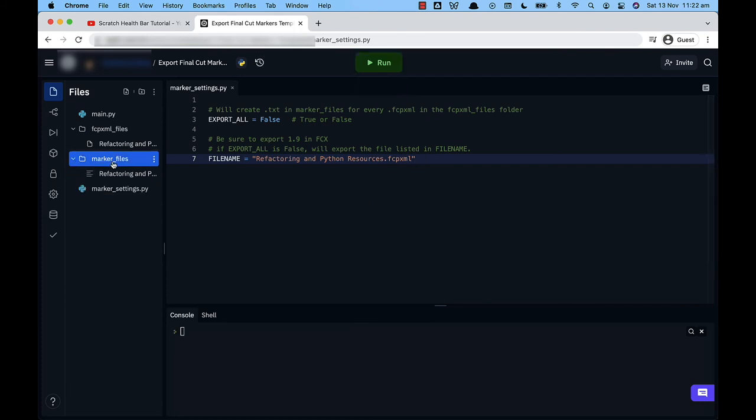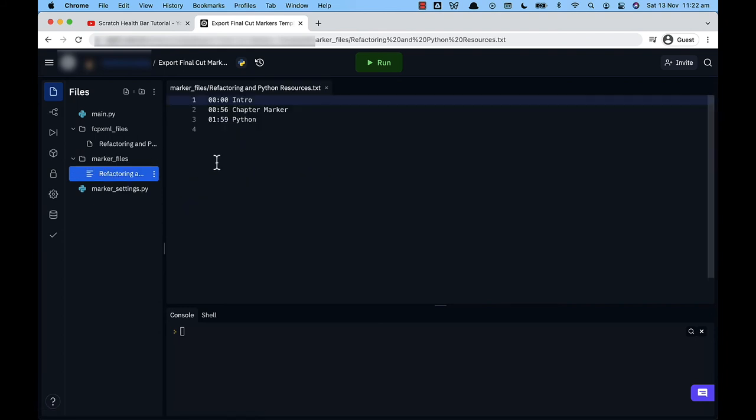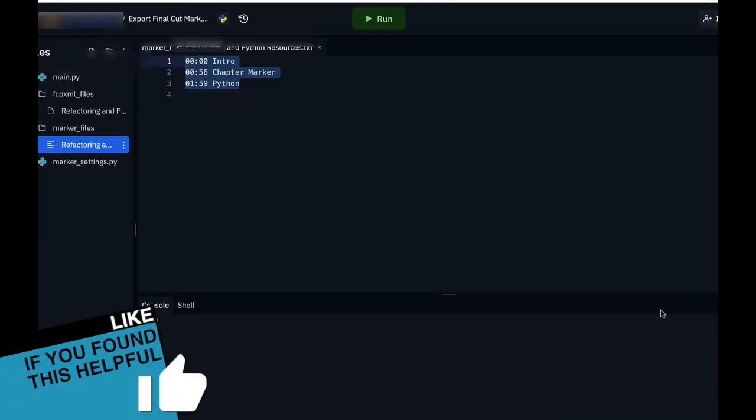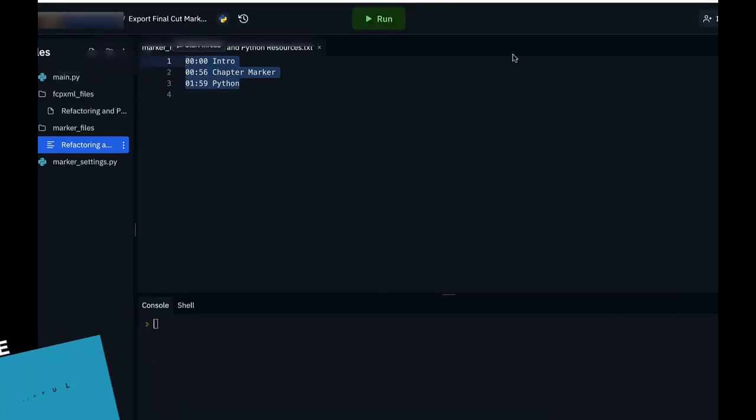So what that will do in the marker underscore files is output a chapters file and you can see here that we've just got those chapters automatically exported. And now when you're creating your youtube video you can just copy and paste this into the description. So now that you've gone to all this effort to set up, why don't you go ahead and bookmark this replet so that you can use it in the future.